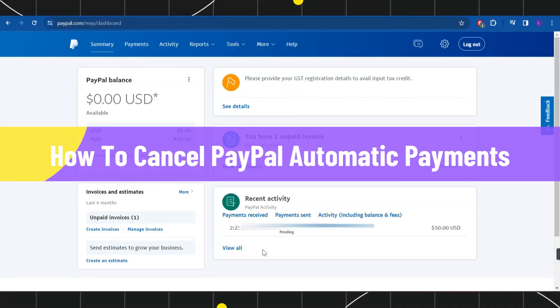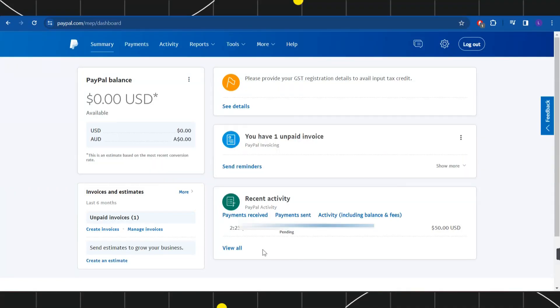How to cancel PayPal automatic payments. Hi everyone, welcome back to my channel. In today's video, I'm going to show you how you can do this easily. So make sure you watch this video carefully so that you don't miss any of the steps in this process.